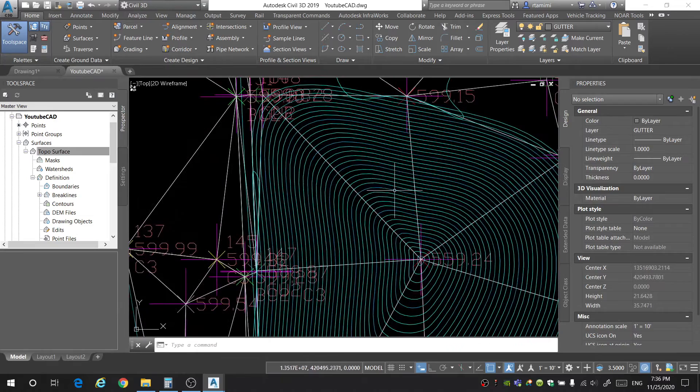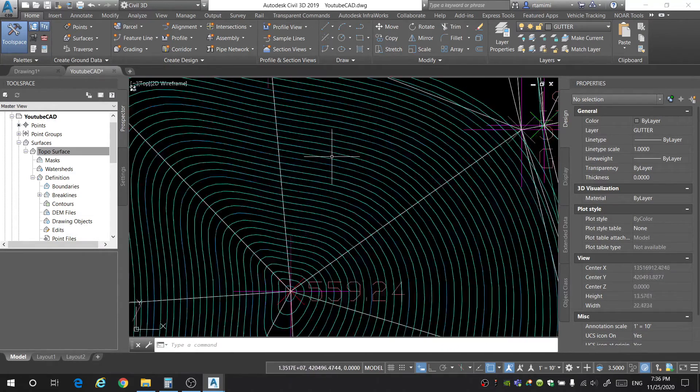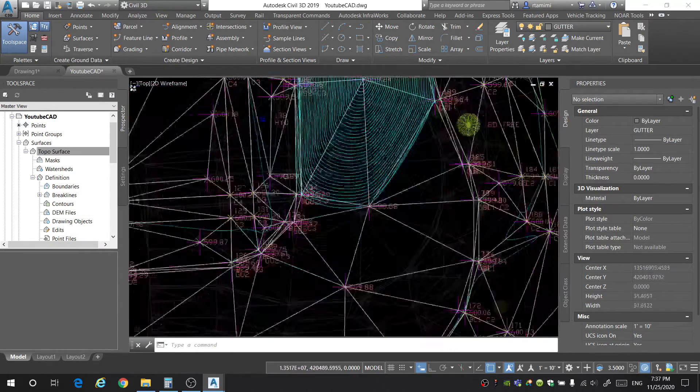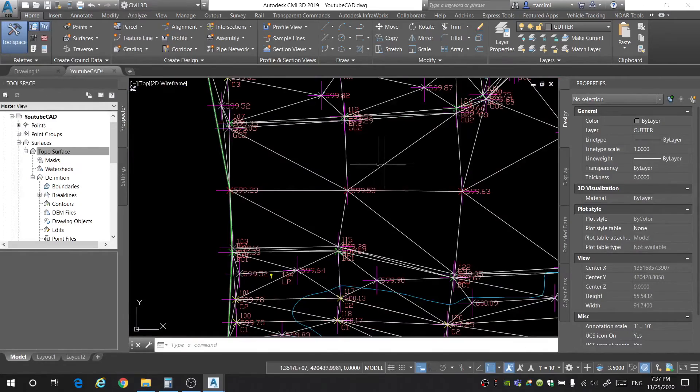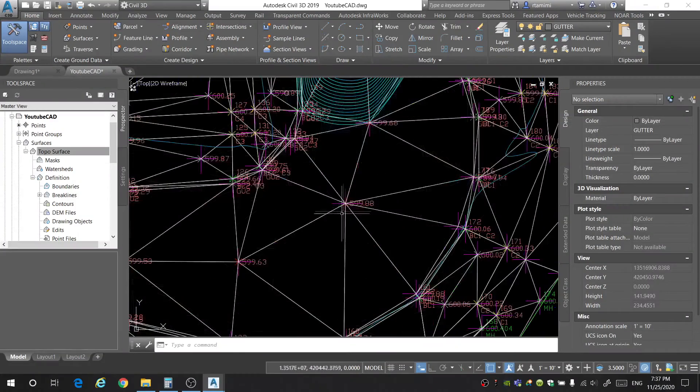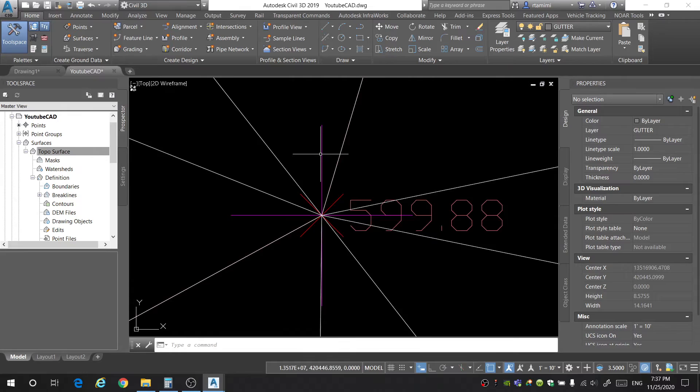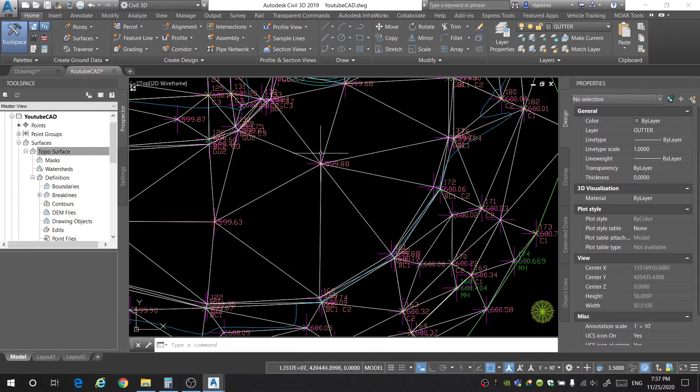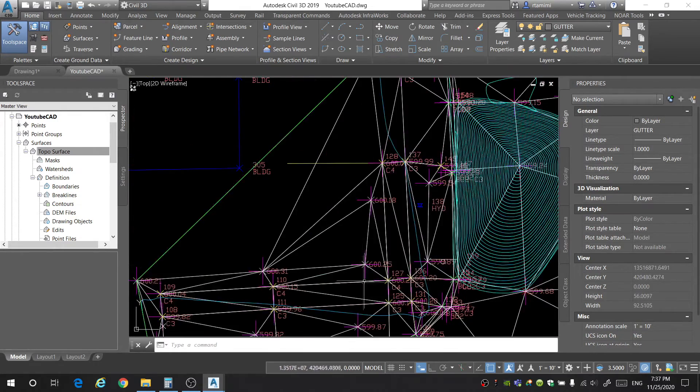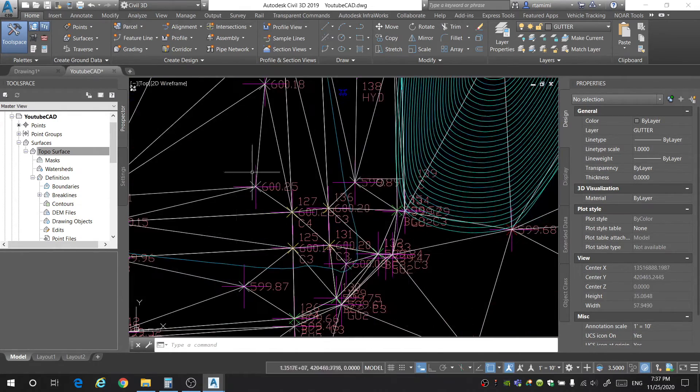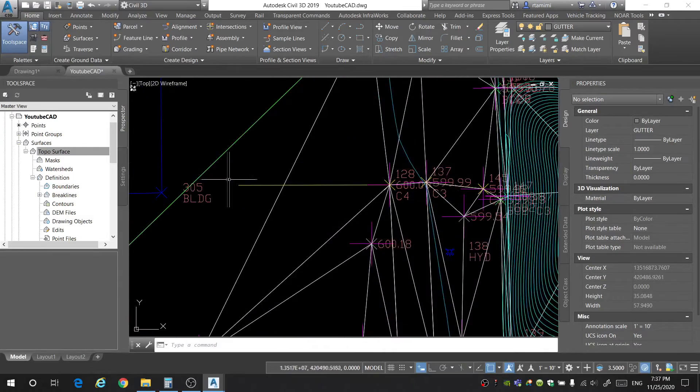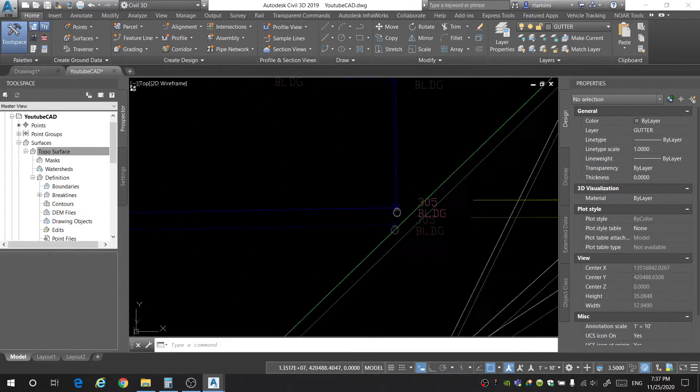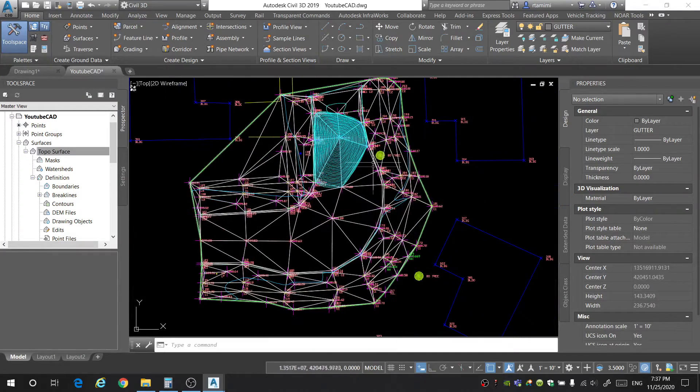This cyan and blue color are the contour lines. The white triangles is the tin line. Tin stands for triangular irregular network. Because we're creating a network of triangles using the points for our surface. And the magenta colored points are the points that are included inside of our surface. Notice how all of these points that are in the surface are magenta, but the building points are not. I'll explain why you don't want to add all of the points to the surface.